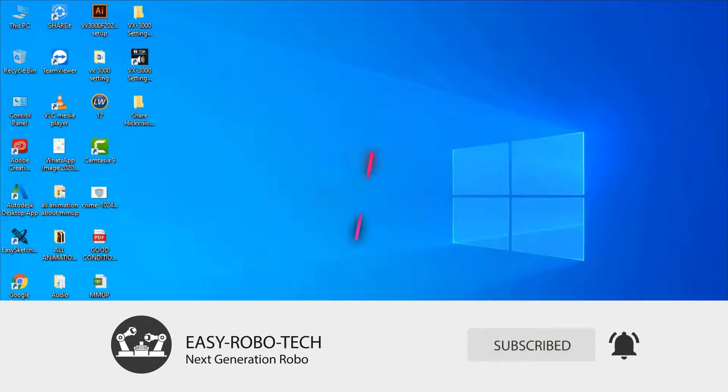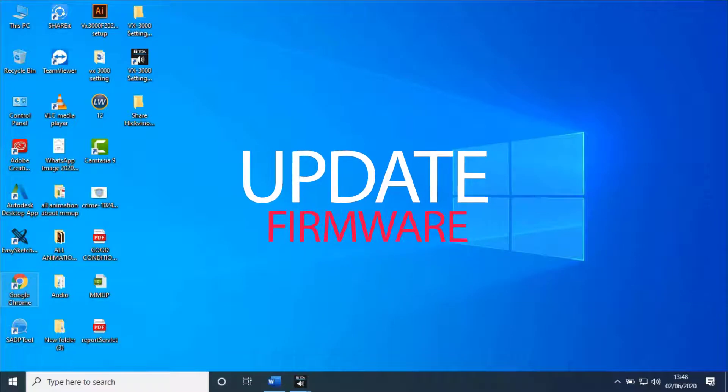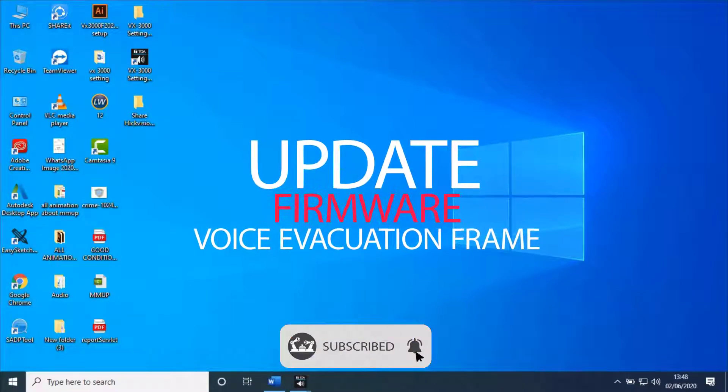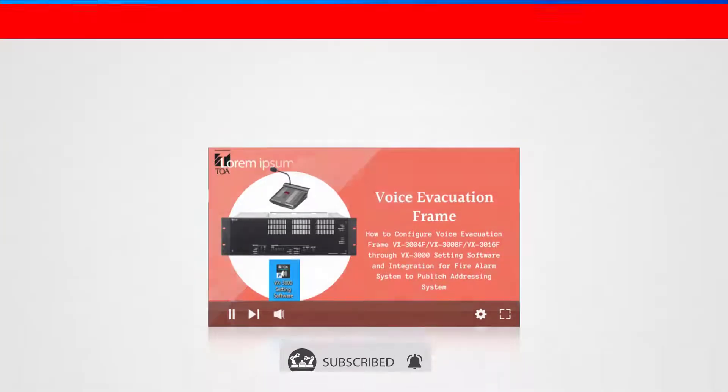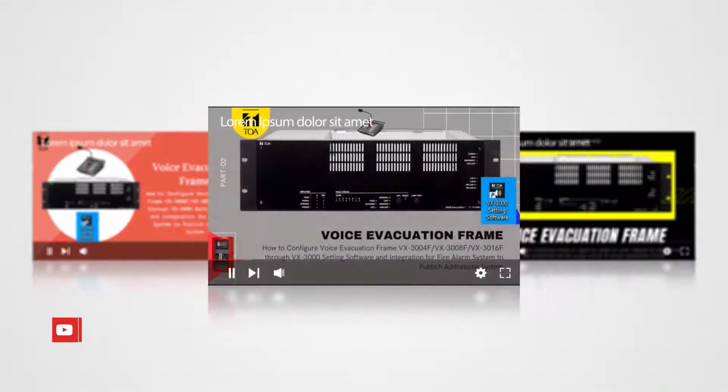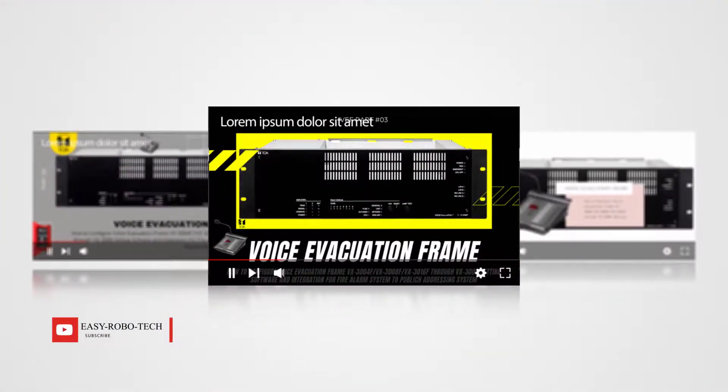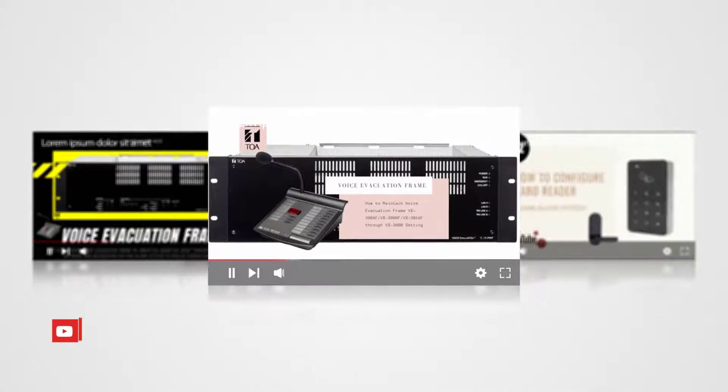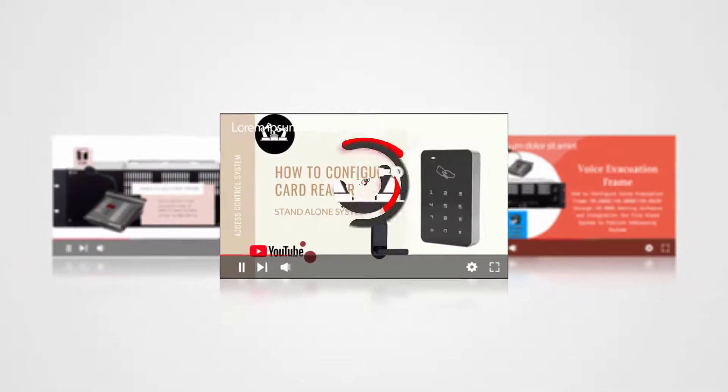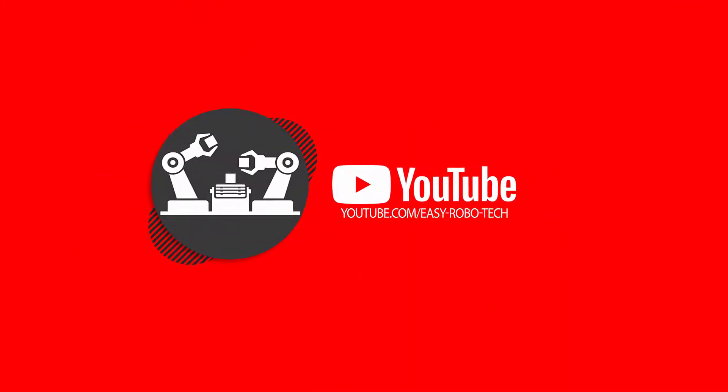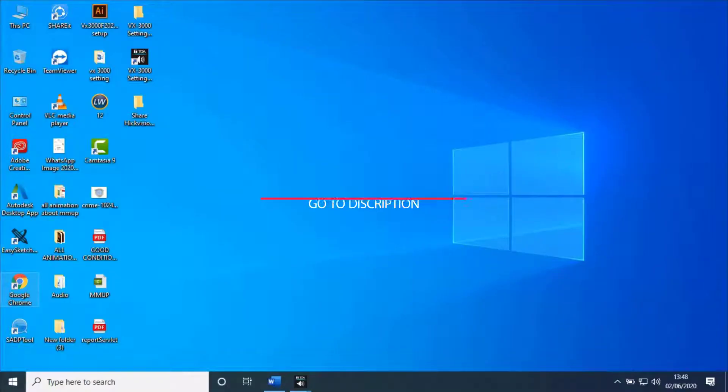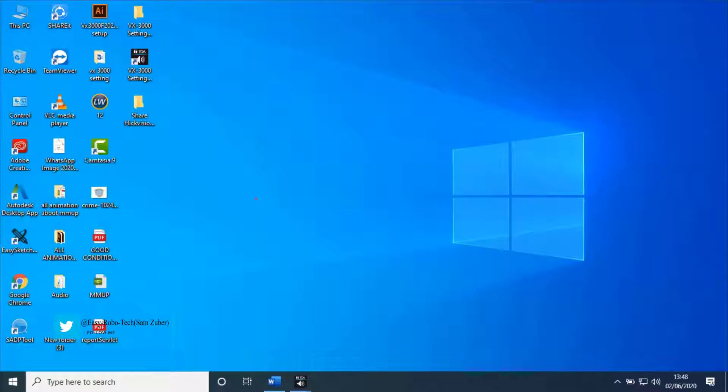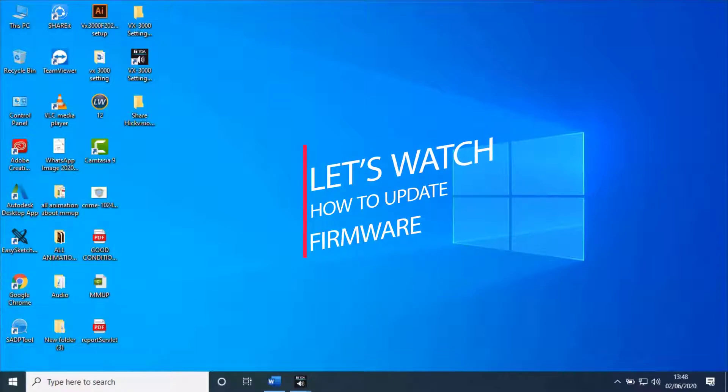This video is about how to update firmware for Voice Evacuation Frames manufactured by TOA. I have already uploaded a complete series containing four parts on how to configure Voice Evacuation Frames, configuration of remote microphones, and interfacing public addressing systems with fire alarm systems. Links are available in the description. Without any ado, let's see how to update firmware in Voice Evacuation Frames.